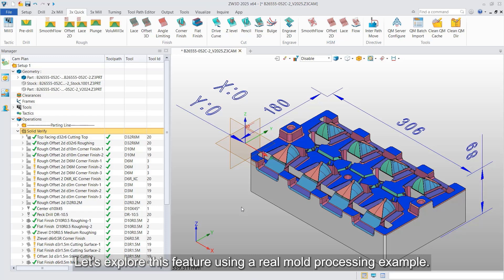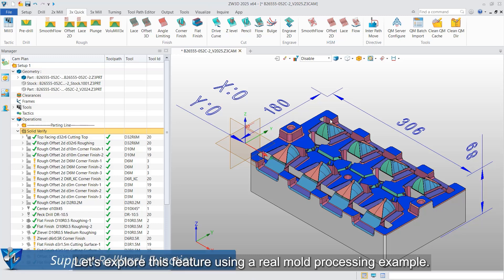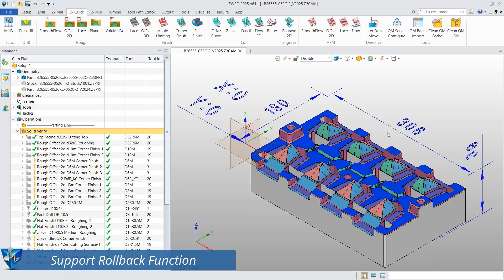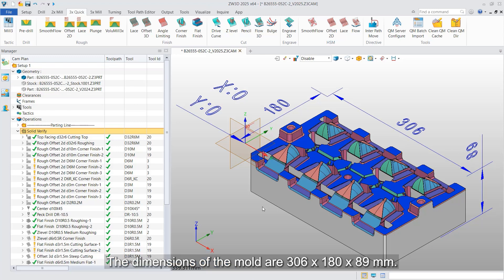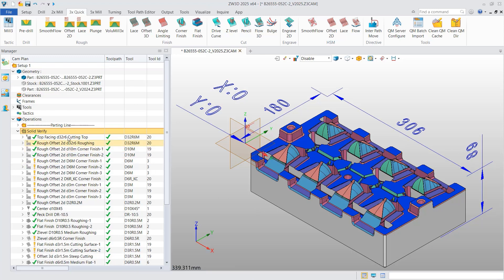Let's explore this feature using a real mold processing example. The dimensions of the mold are 306 by 180 by 89 millimeters.